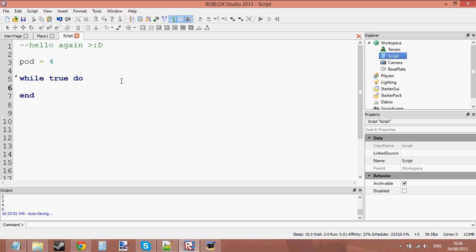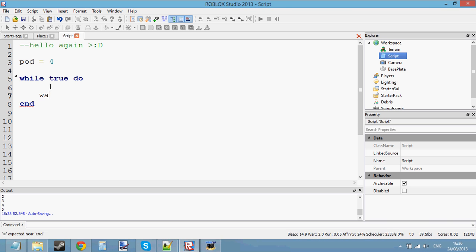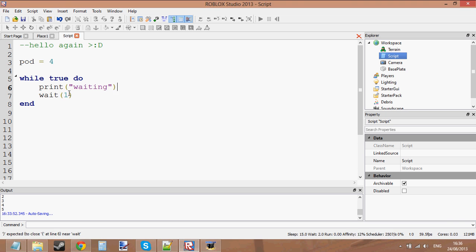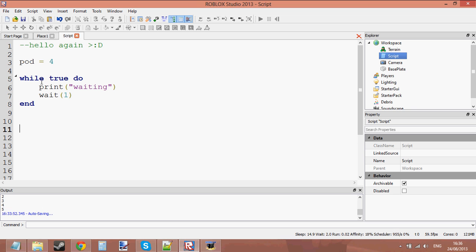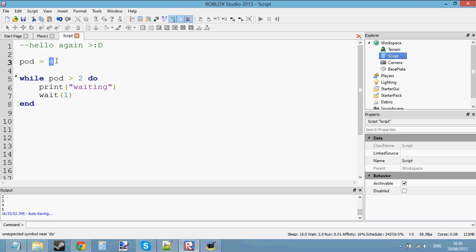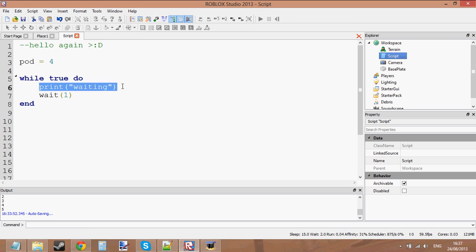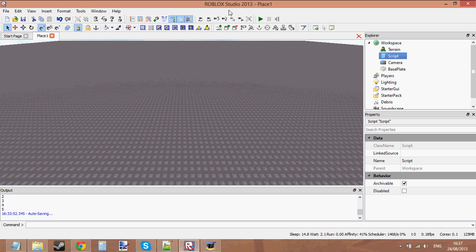But because you haven't got a wait in there, it's just going to keep looping around and around and overload and crash your studio. So what you want to do is stick a wait in there — it will wait one second before looping again. Let's go ahead and print 'waiting'. What it's going to do is: while true do — this condition is always true, it's just going to run forever. It's going to say: okay, print waiting, wait one, skip back up, it's still true, print waiting — end forever. Let's press play — and it just keeps printing 'waiting' every second.